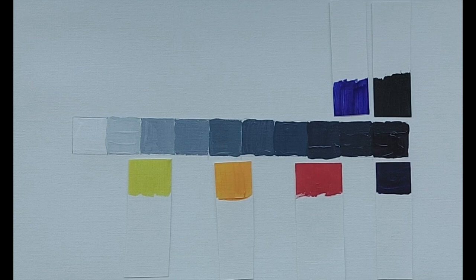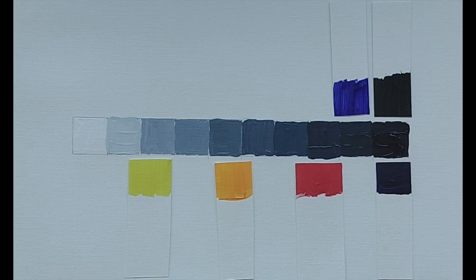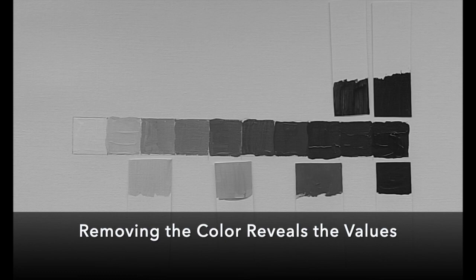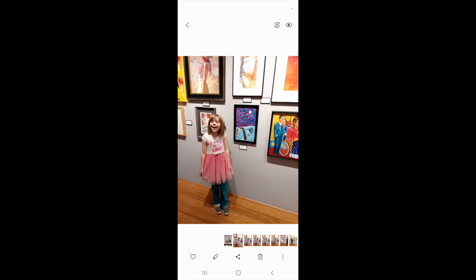Color is going to get all the credit, but value is going to be doing the heavy lifting in your painting. You want to make sure that your values are what you expect them to be.